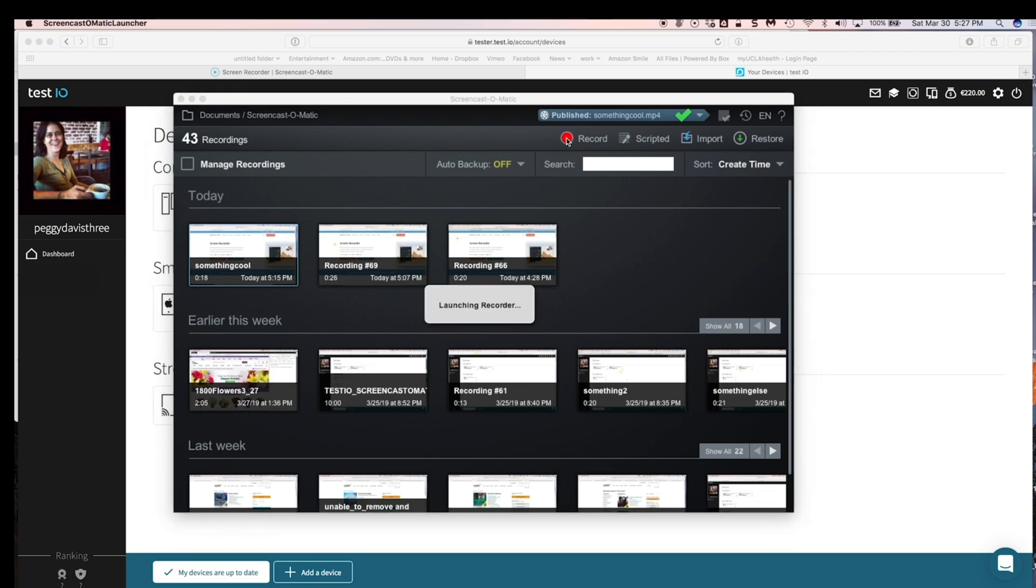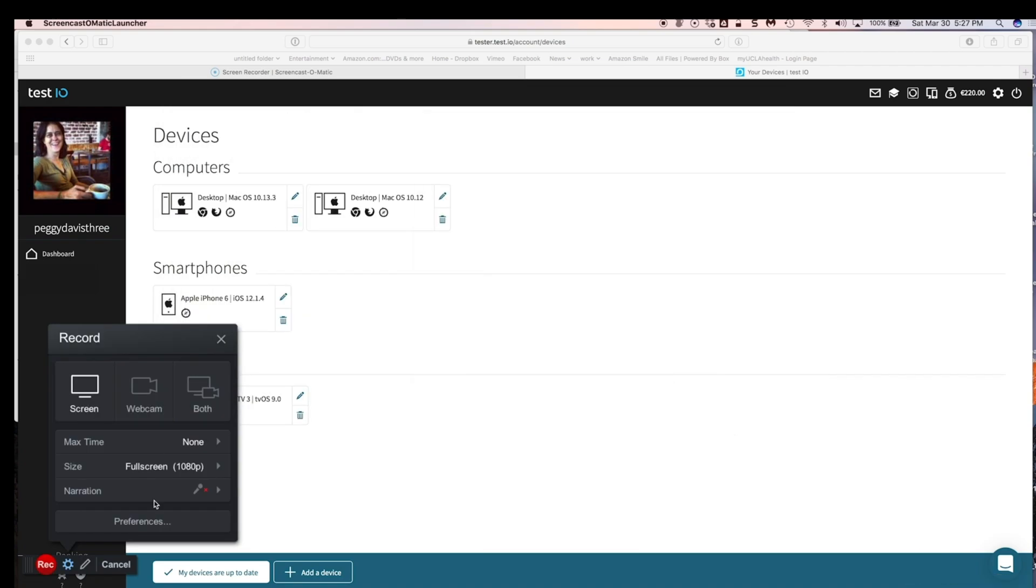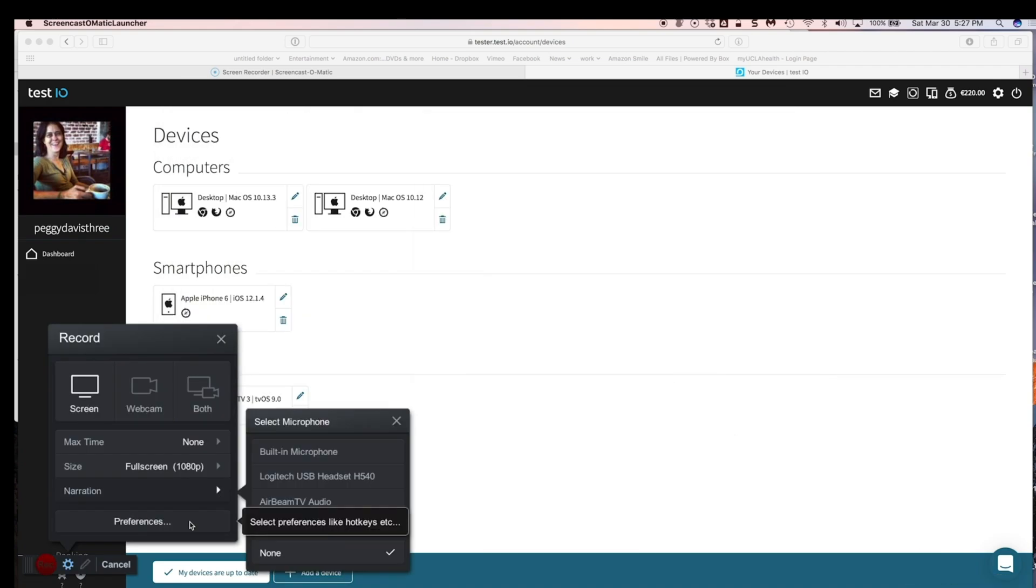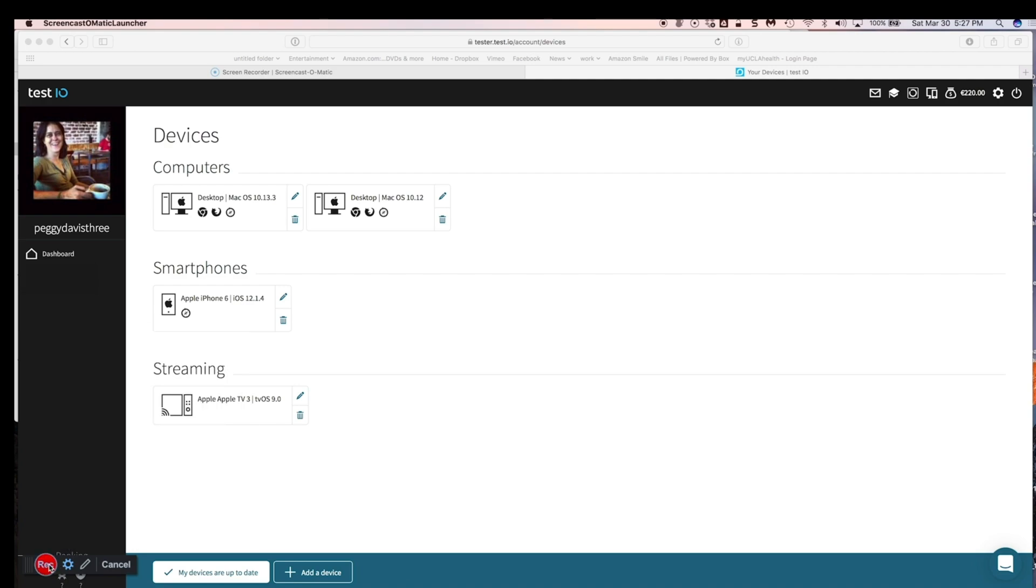But now this dialog that pops up in the lower left hand corner is exactly the same, with the exception of, now you can record your computer sound in the preferences, but again, you probably don't need to do that. So click the narration to none. Click on record.